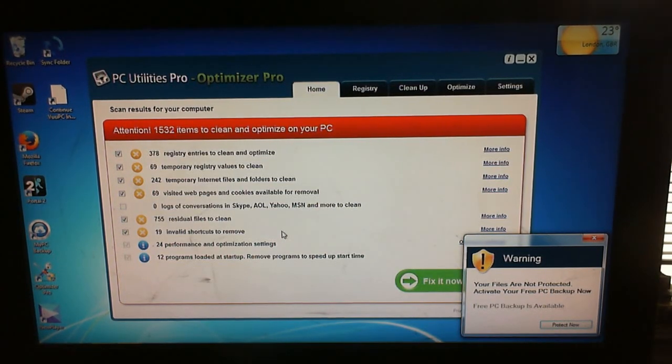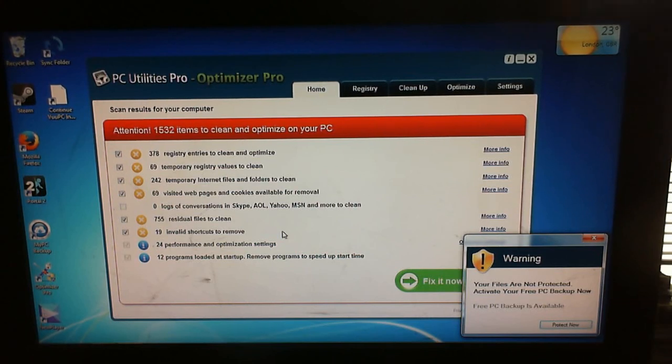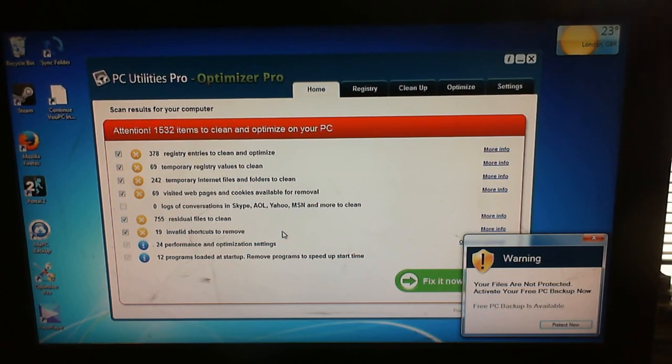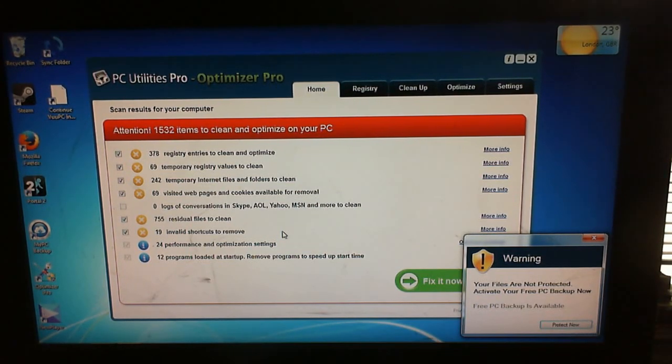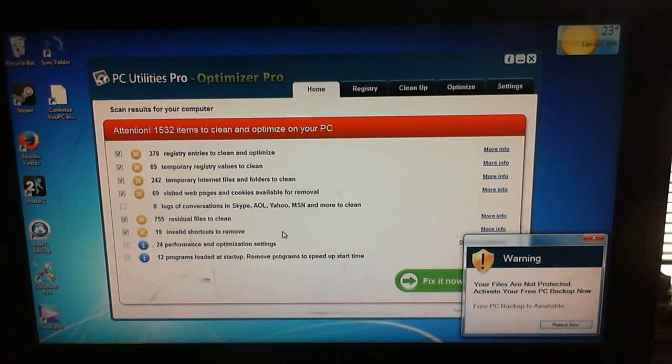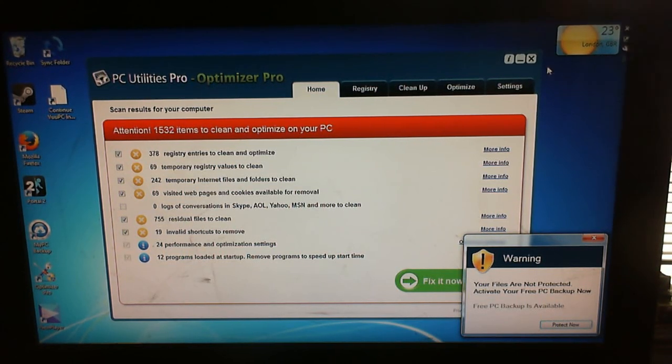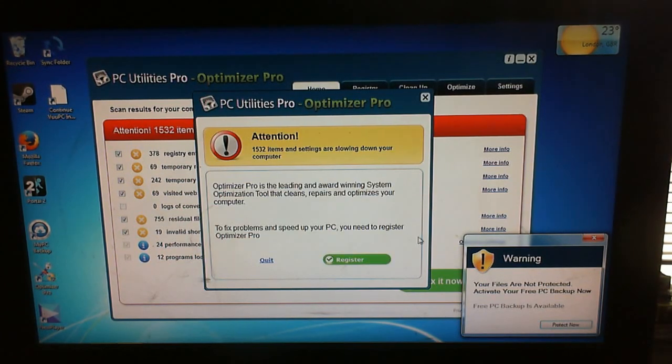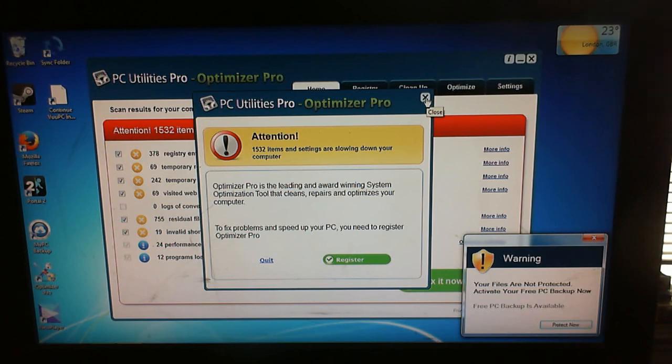So the other thing that downloaded and installed, which I didn't want, is this PC Utilities Optimizer Pro. Oh yeah, sure, it will scan the computer and find anything wrong. But if you want it to fix anything, you've got to pay for it. It's only trialware software. So go away, I don't want you, or use CCleaner for that kind of stuff.